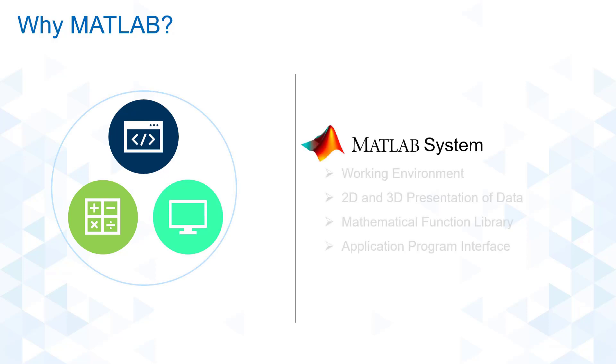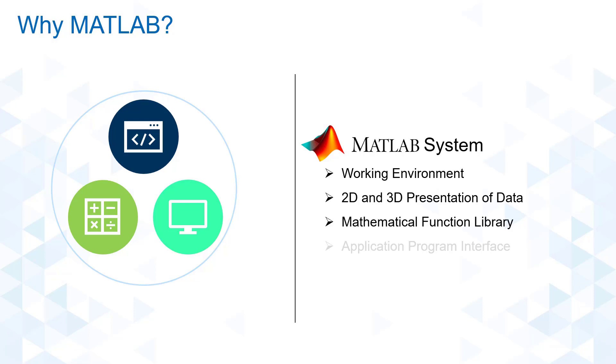Aside from utilizing a high-level programming language, MATLAB provides an excellent working environment and is capable of not just 2D but 3D presentation of data, has enhanced computing capability, and lastly, the API feature allowing it to communicate with other software.